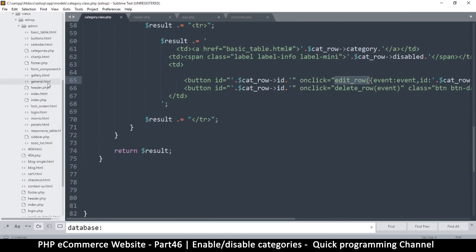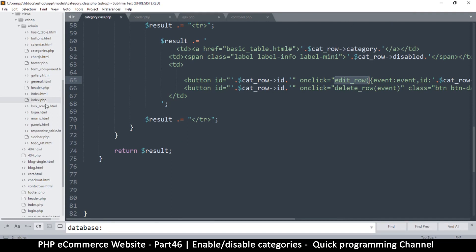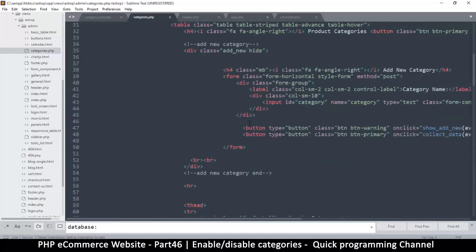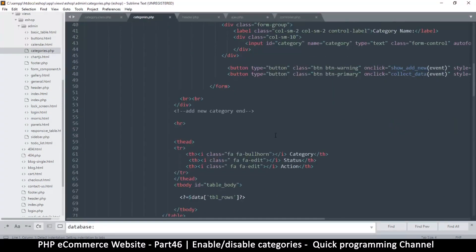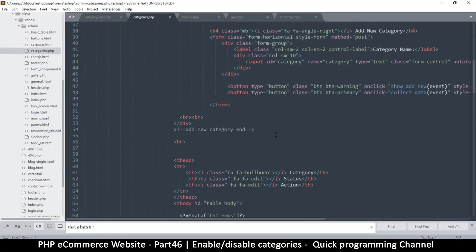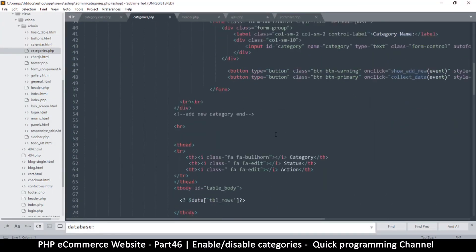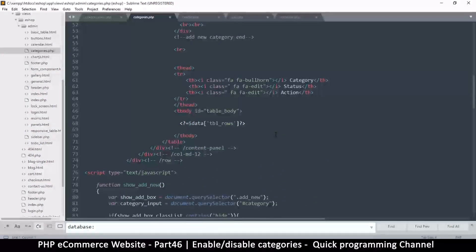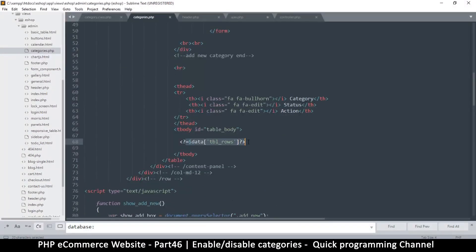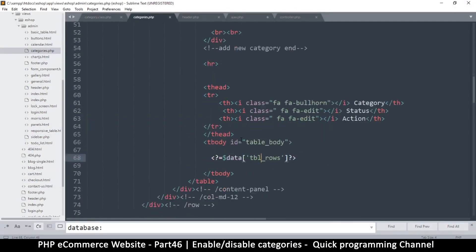Where are we? Okay. This is where we're echoing our table row.